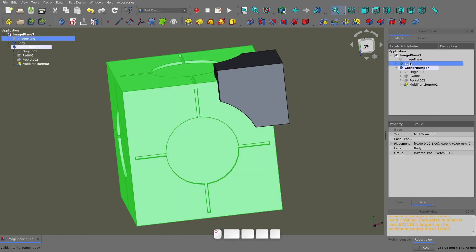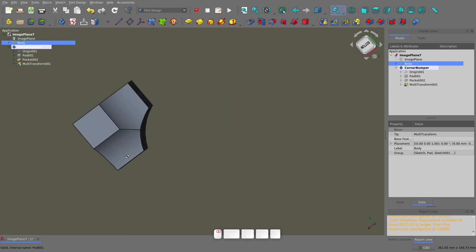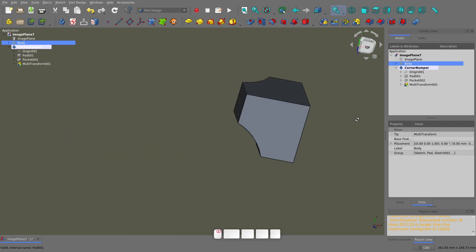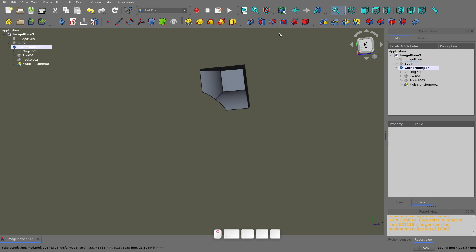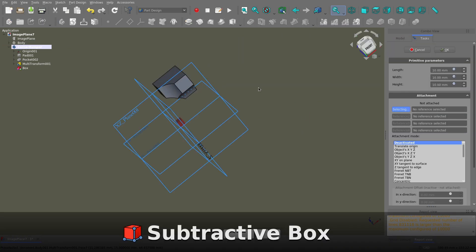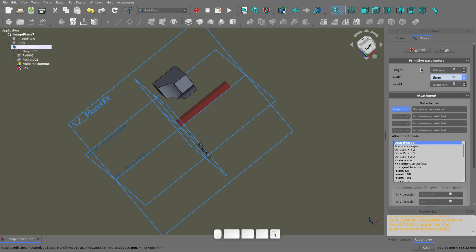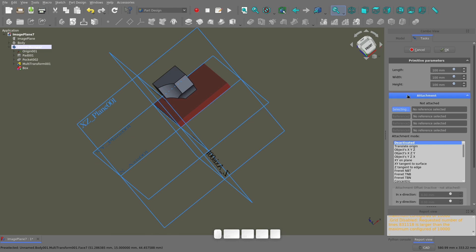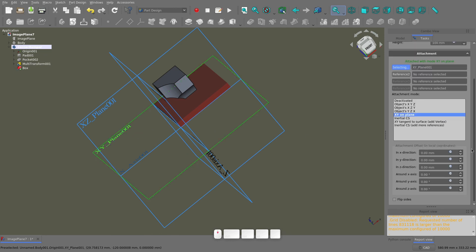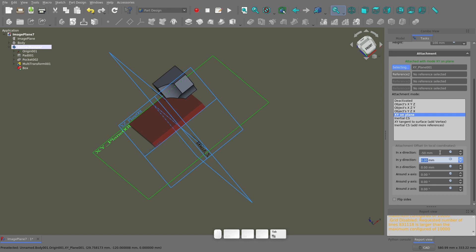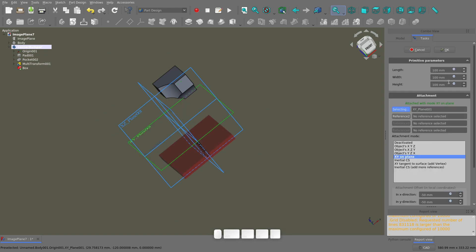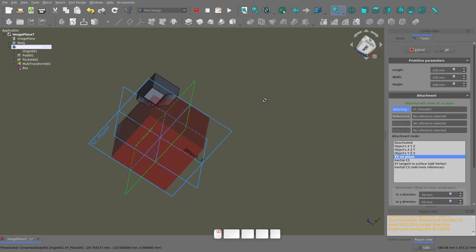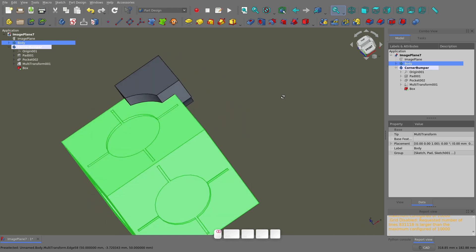The bumper looks fine from the outside, but this won't fit over the cube. To remove material and make it fit on the cube, we could draw sketches and then do pockets, this time we're going to use a subtractive primitive. I'll select a cube from the list, I'll make it the same size as the original cube, 100x100x100mm, set it on the XY axis, and then offset it negative 50mm in each direction. When that's done, click OK, and all that's left is to chamfer the edges.